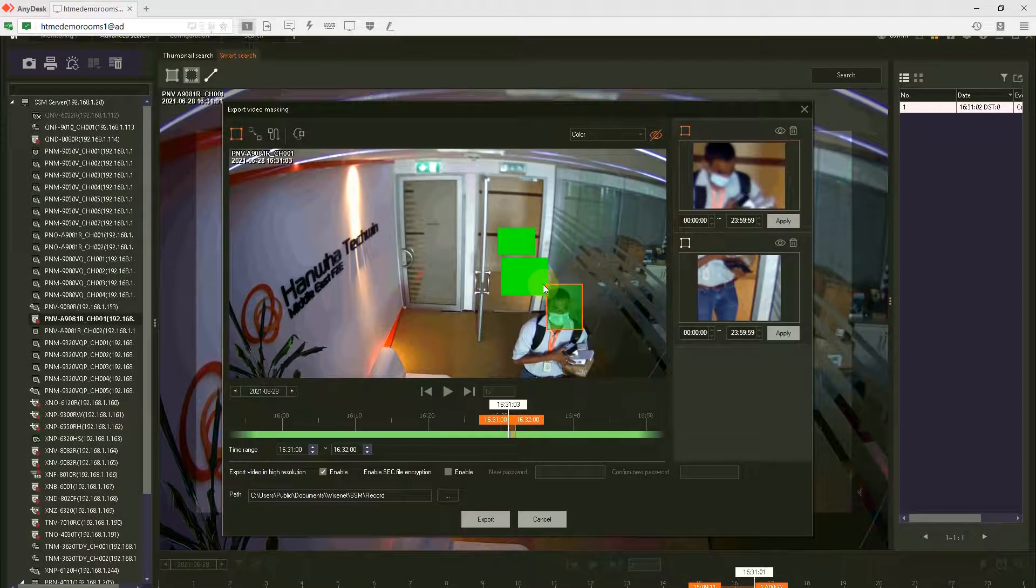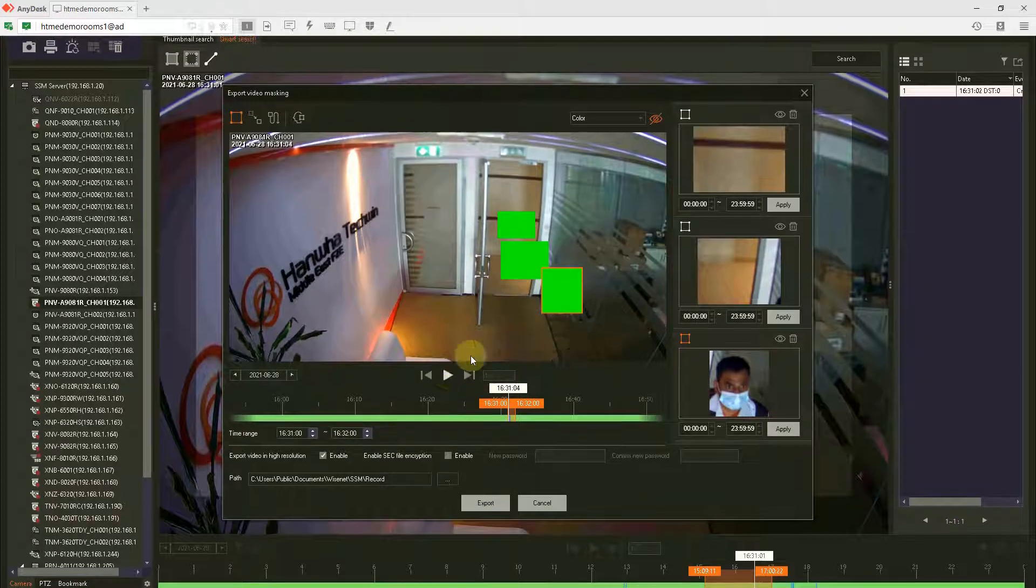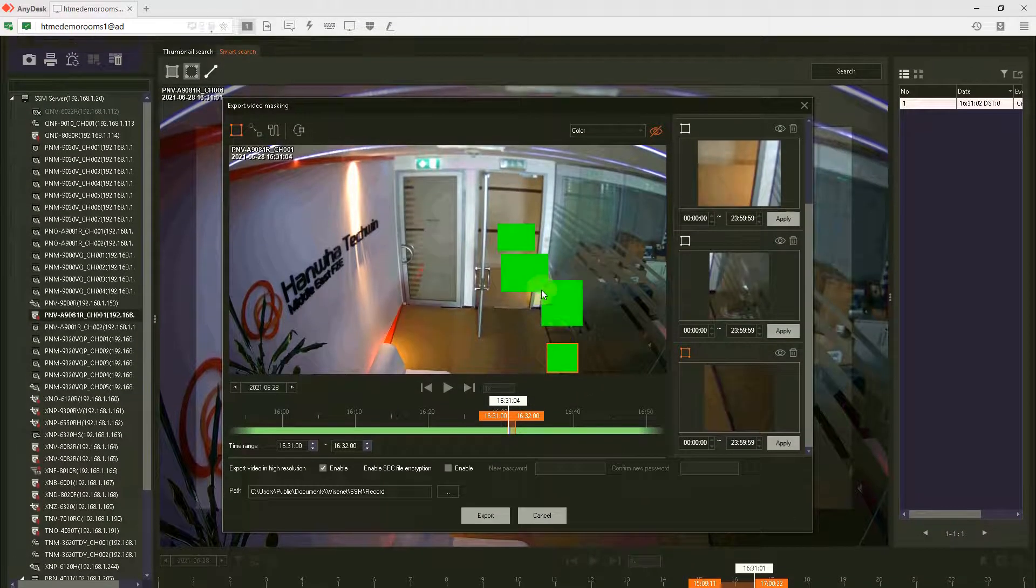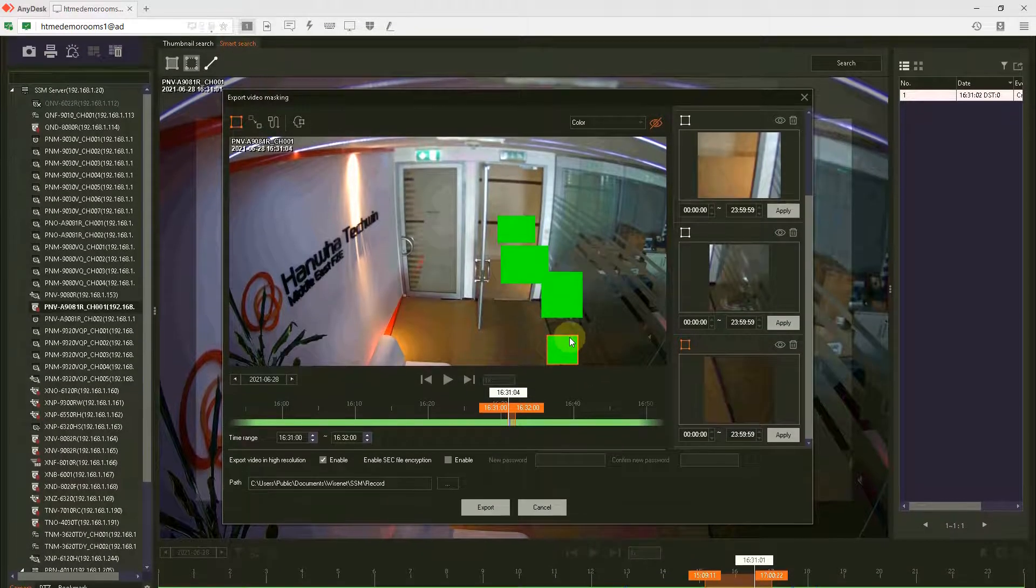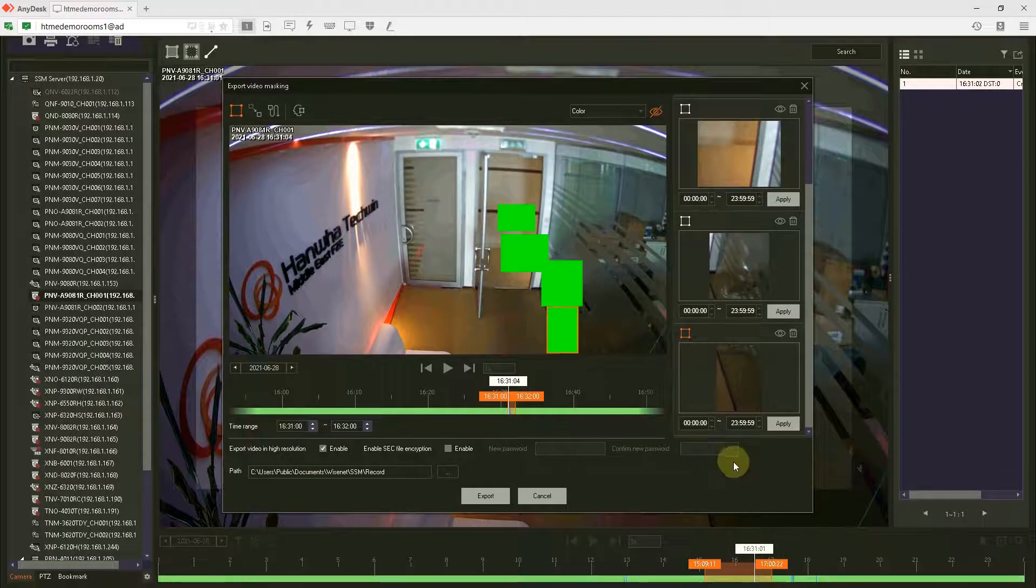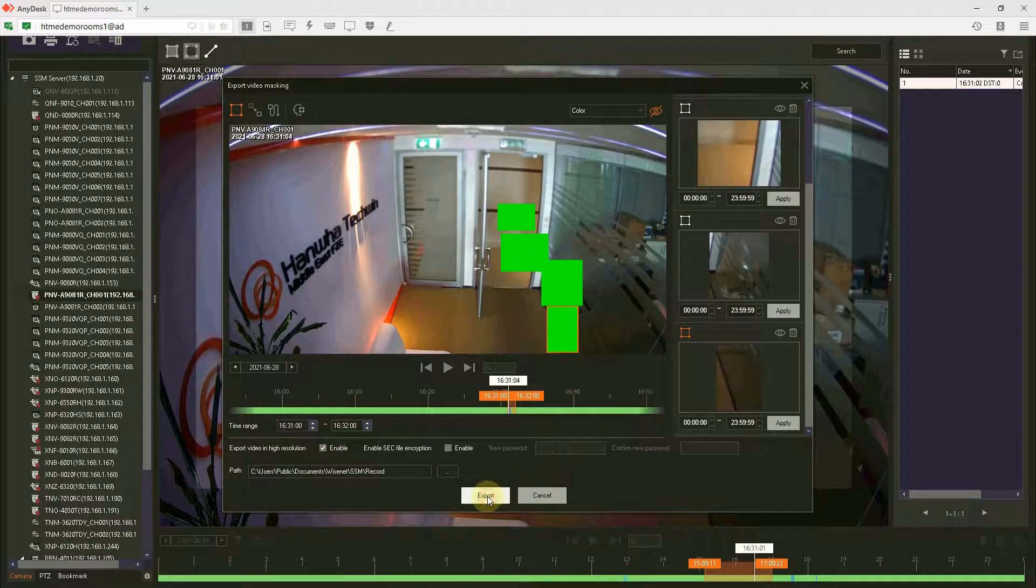Mask here and then you can mask here. So basically you have to mask the entire area. That's it, apply. You can export the video.